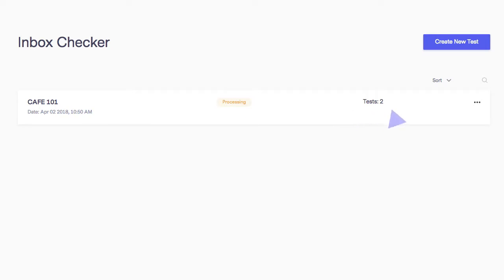Meanwhile, you can view previous tests or delete them. Note that deleting a test does not delete your campaign.